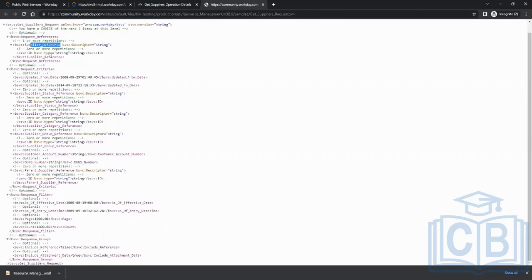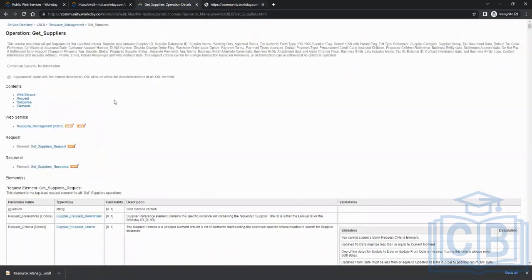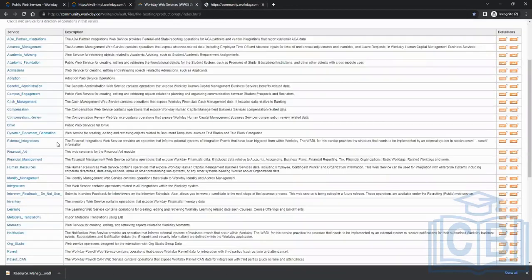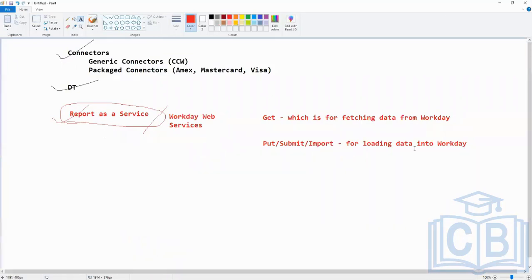That's why 90% of the time these web services are not shared externally — they are used internally within Workday Studio. With custom reports, we can control what we want to share. To summarize: Workday SOAP-based web services are publicly available. GET is for fetching data, and PUT, SUBMIT, and IMPORT are for loading data into Workday. IMPORT is normally used for bulk large data loads like accounting journals and supplier invoices.